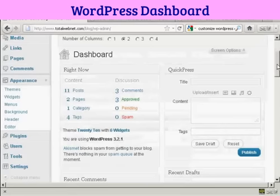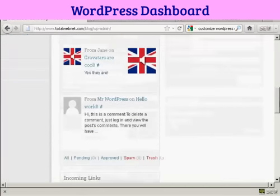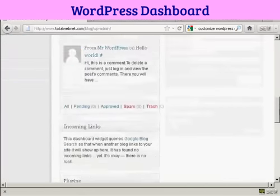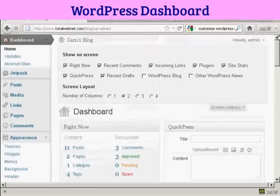You can see here that's now gone from where it was earlier on. You can also change the number of columns.